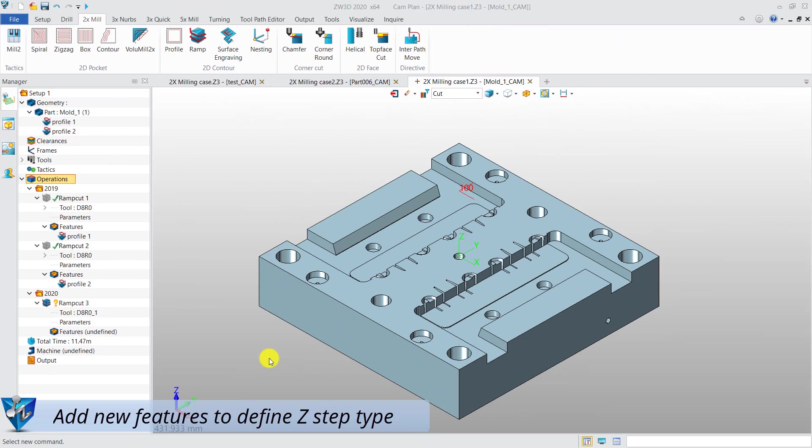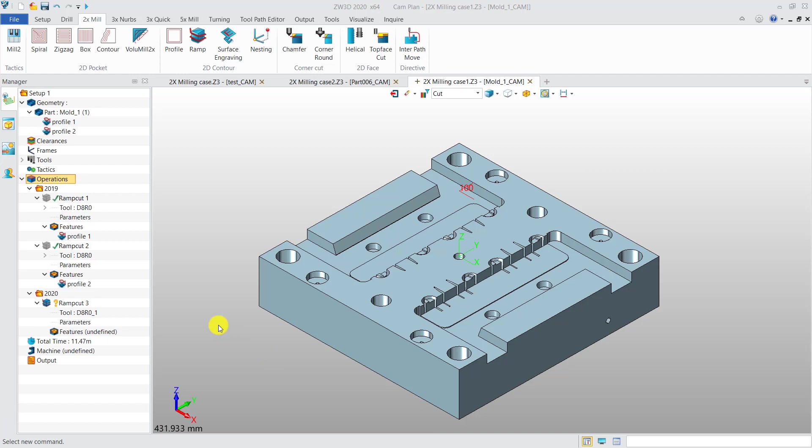Add new features to define Z-step type. Let's take the ramp operation as an example.